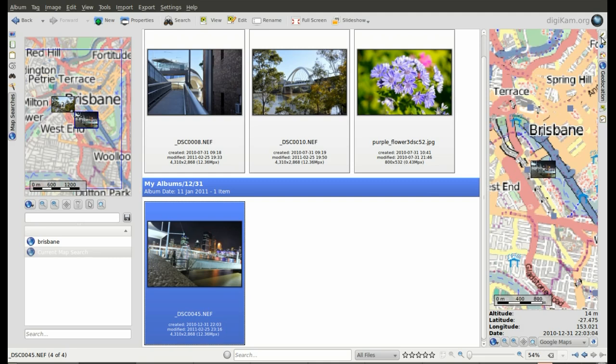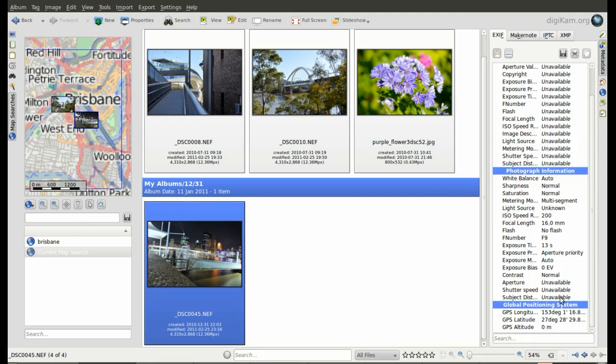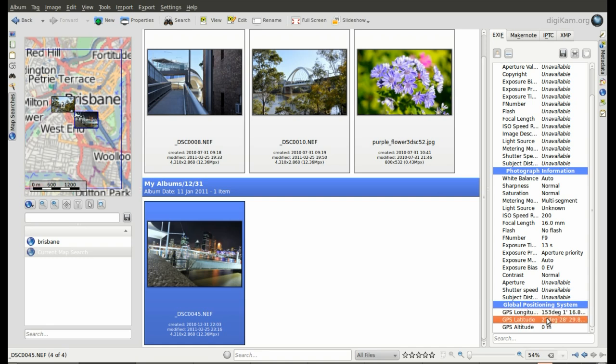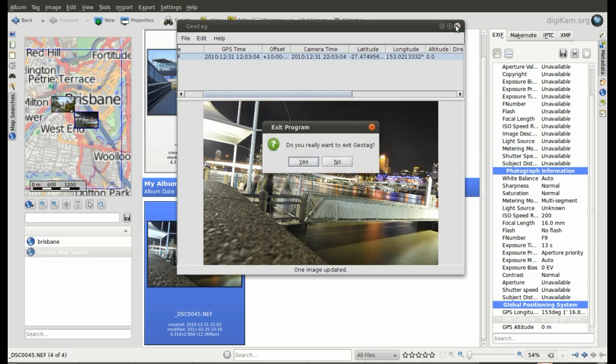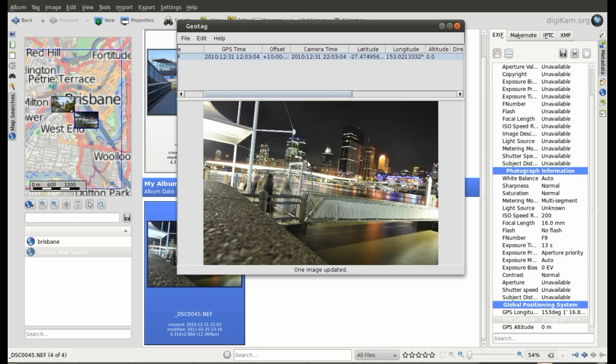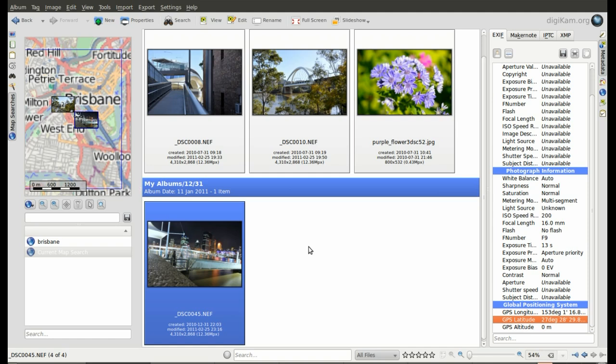So that's done. So if we go back here. The global positioning system data has been updated. There it is. Thanks to Geotag. So it's really that easy. It's very easy to do. It shows you the map. You drag the pin. And that's it. So you don't even really need a GPS unit to Geotag all your photos. You can just use the maps.